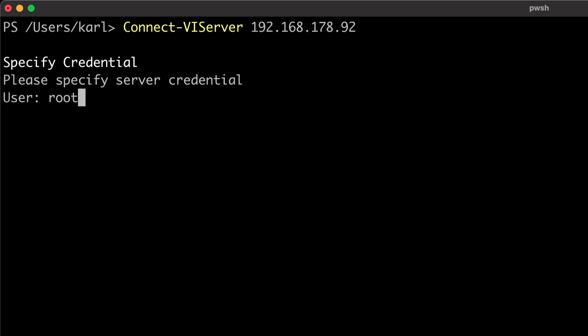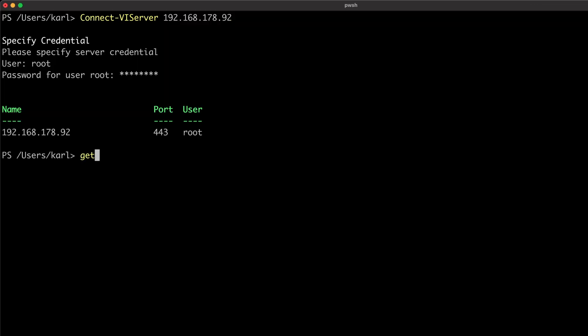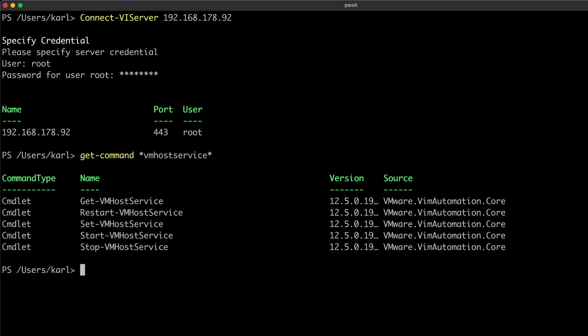Since I didn't supply the credentials already, I'll need to enter the username and password. Managing host services is done through five commands. Get-VMHostService outputs general information about host services. Start, Stop, and Restart-VMHostService will start, stop, or restart the host service. And Set-VMHostService will configure the service policy.